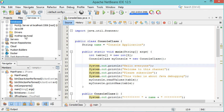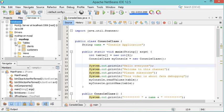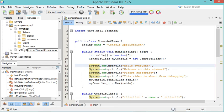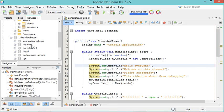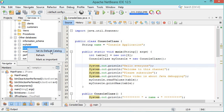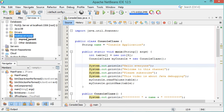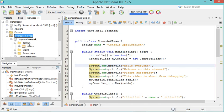The new connection has been created. I can expand it, and this is the database to which I am connected. Expanding Tables, I can see there are two tables inside this database. If I scroll down, I have other databases. Expanding those, I can see the different databases that are available. If I want to connect to a different database, I right-click and select Set as Default Catalog. Now I am connected to that database and can see its available tables.